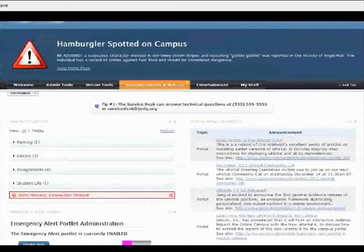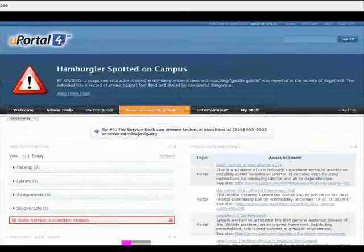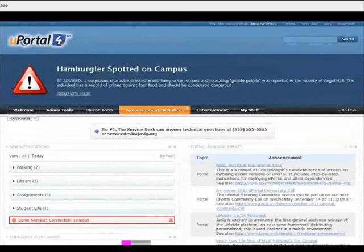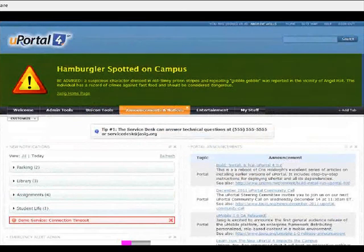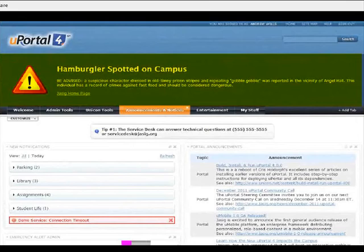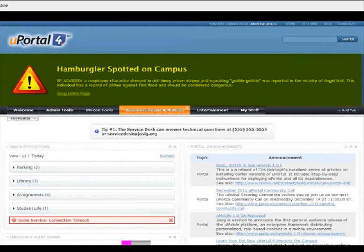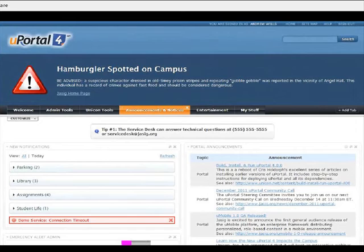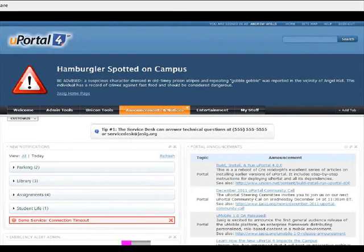So if I go ahead and hit the portal again, now that I've enabled it, you can see a message at the top of the screen in bold, in large font, taking over a huge region, warns me that there's a dangerous individual on campus.